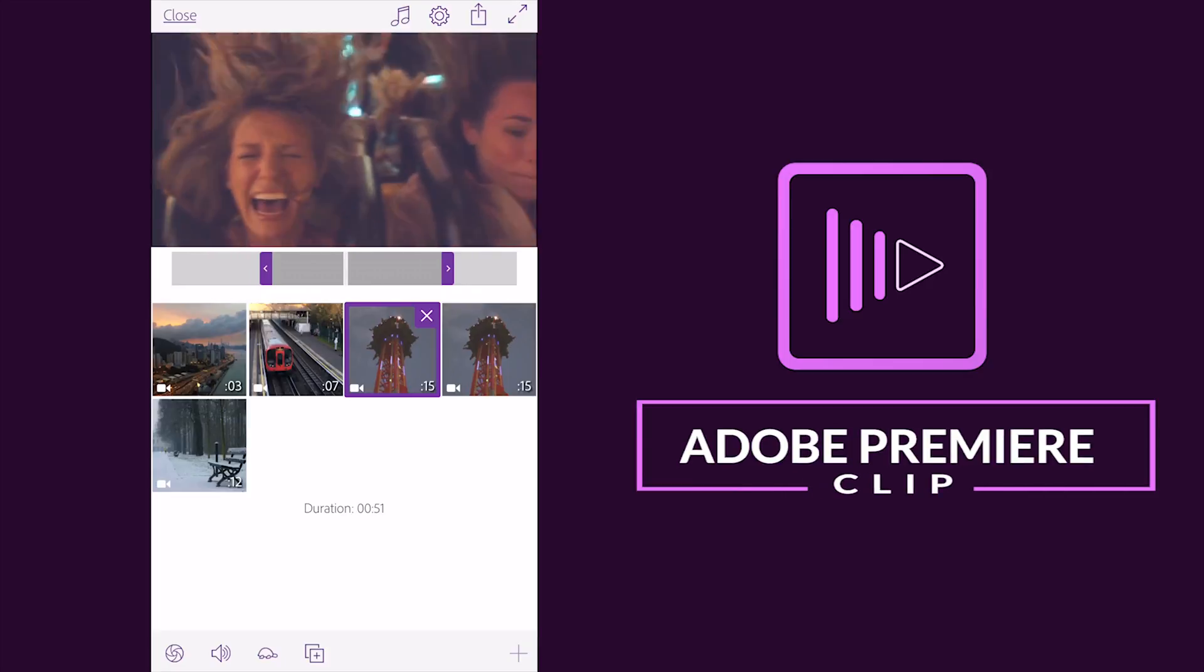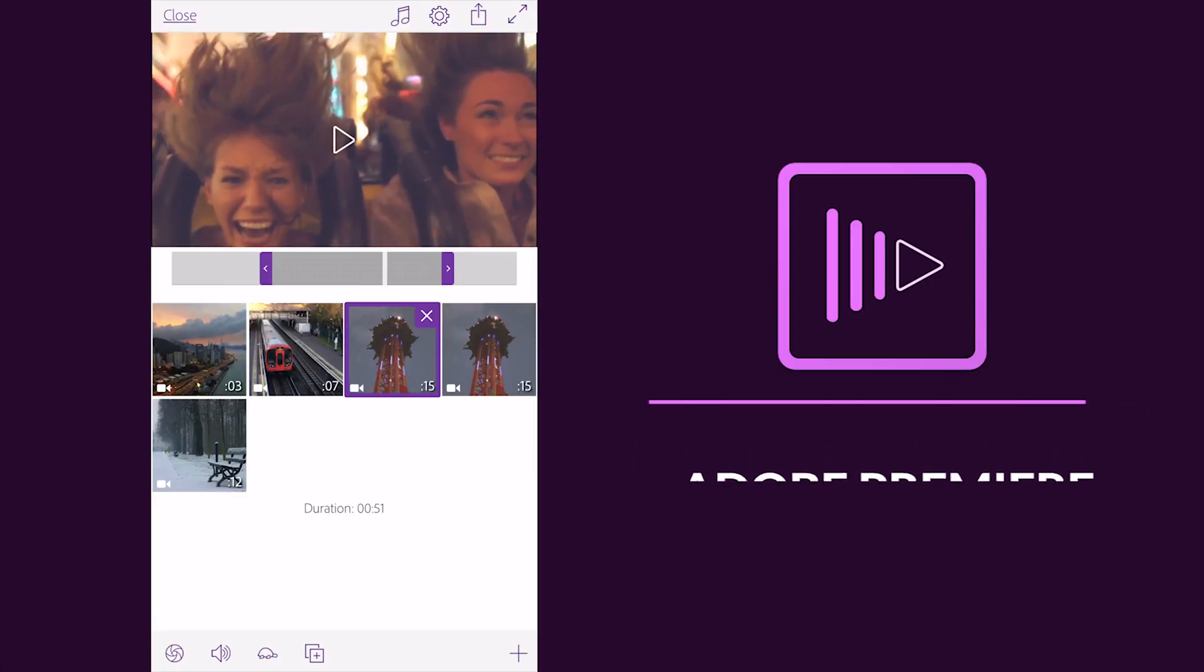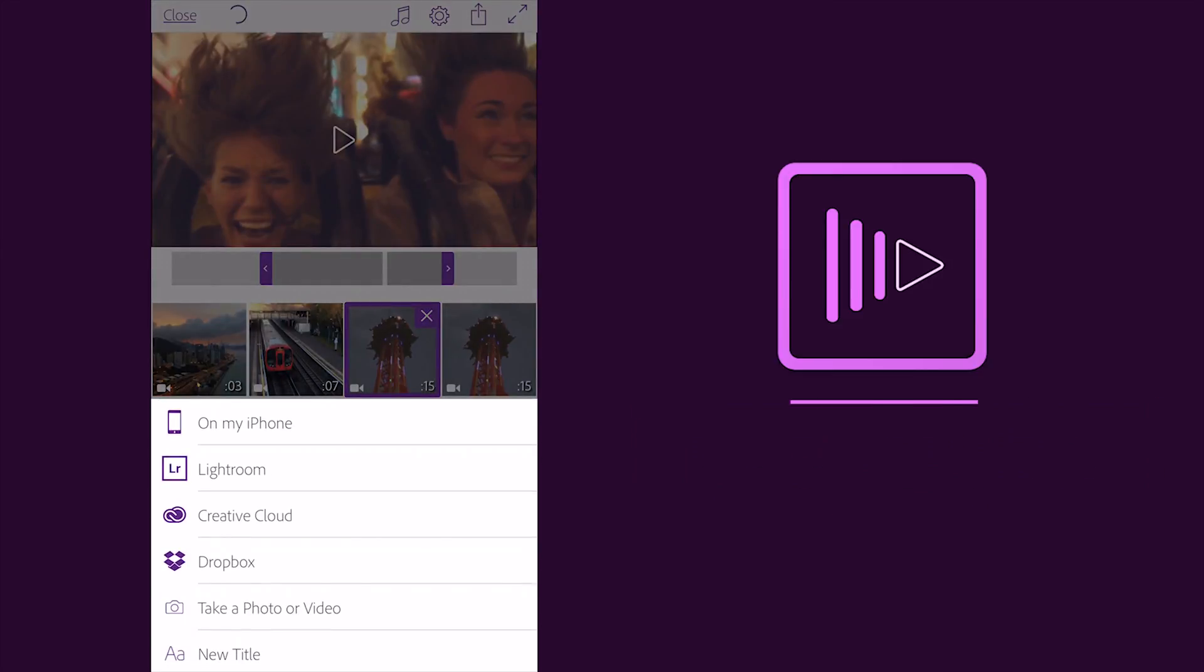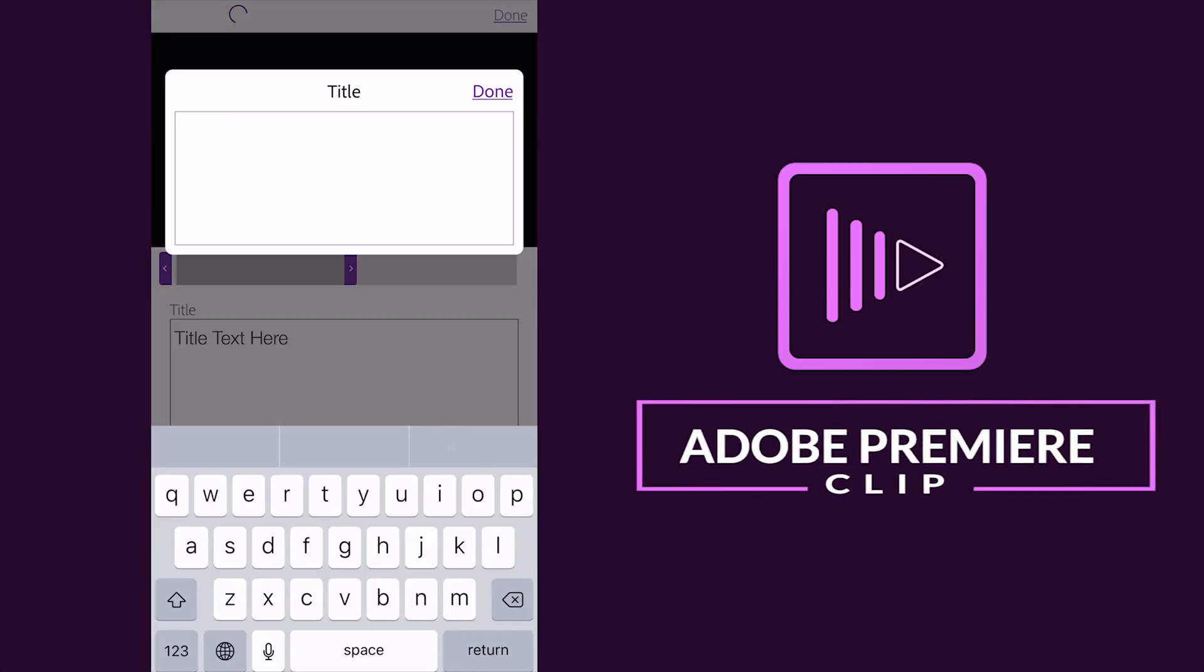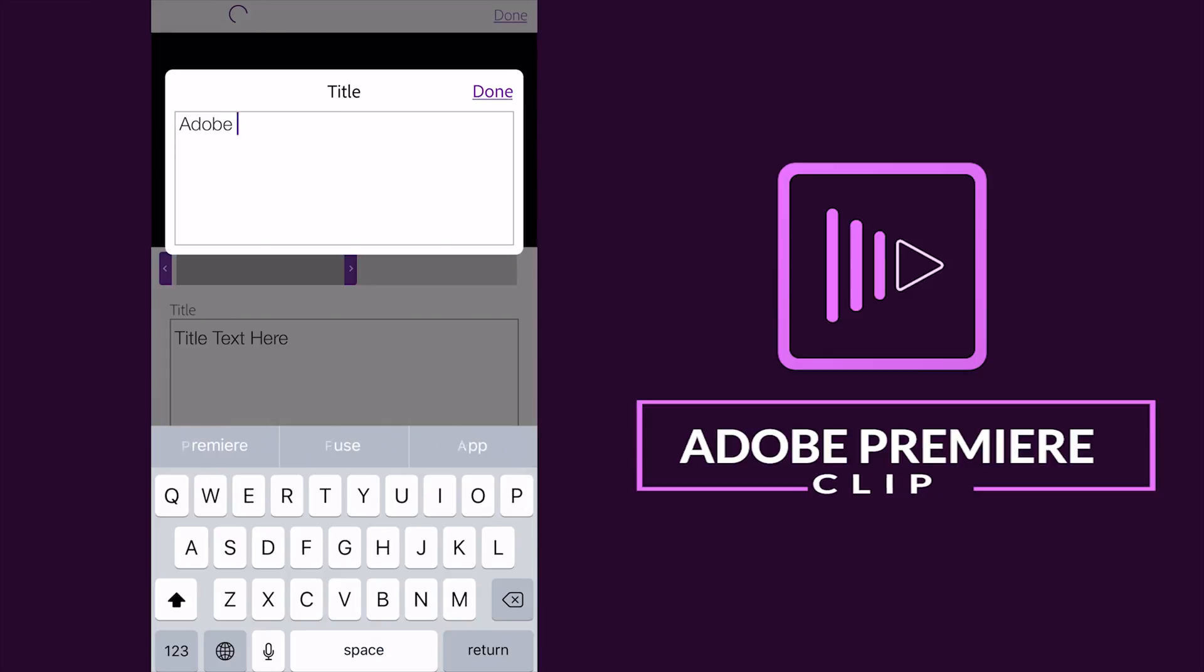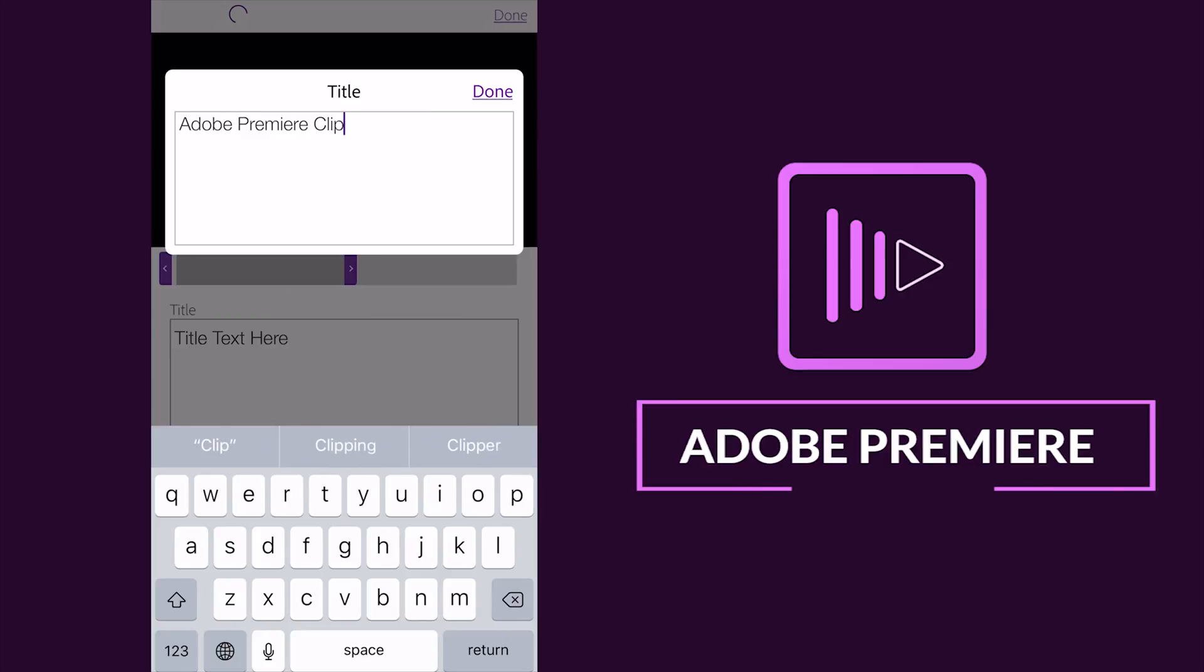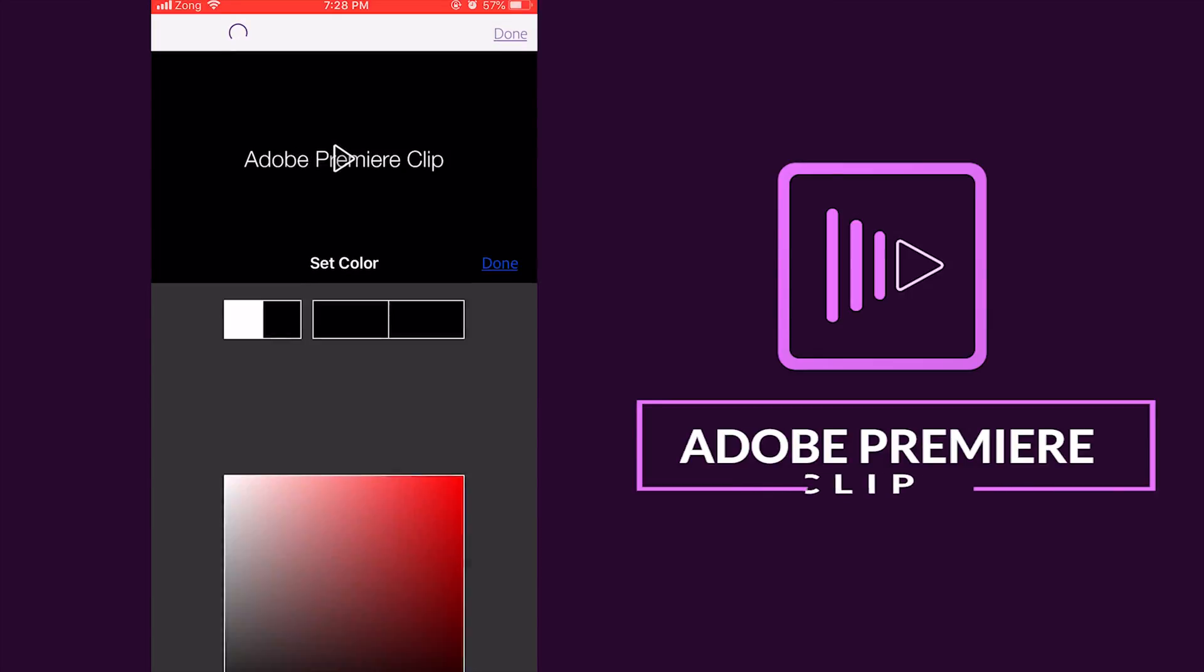Okay now guys after this, you see on the downside right hand side the plus button, and here you see we can add the new title. We just click here and start typing, a new window opens, so I just start typing here Adobe Premiere Clip.